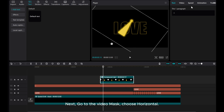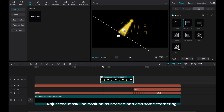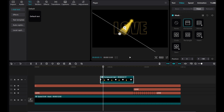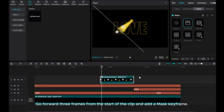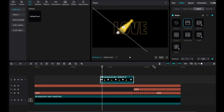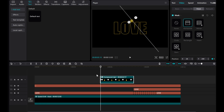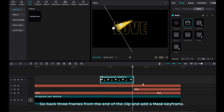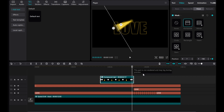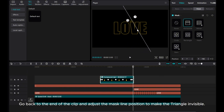Next, go to the video mask and choose horizontal. Adjust the mask line position as needed and add some feathering. Go forward three frames from the start of the clip and add a mask keyframe. Go back to the start of the clip and adjust the mask line position to make the triangle invisible. Go back three frames from the end of the clip and add a mask keyframe. Go back to the end of the clip and adjust the mask line position to make the triangle invisible.